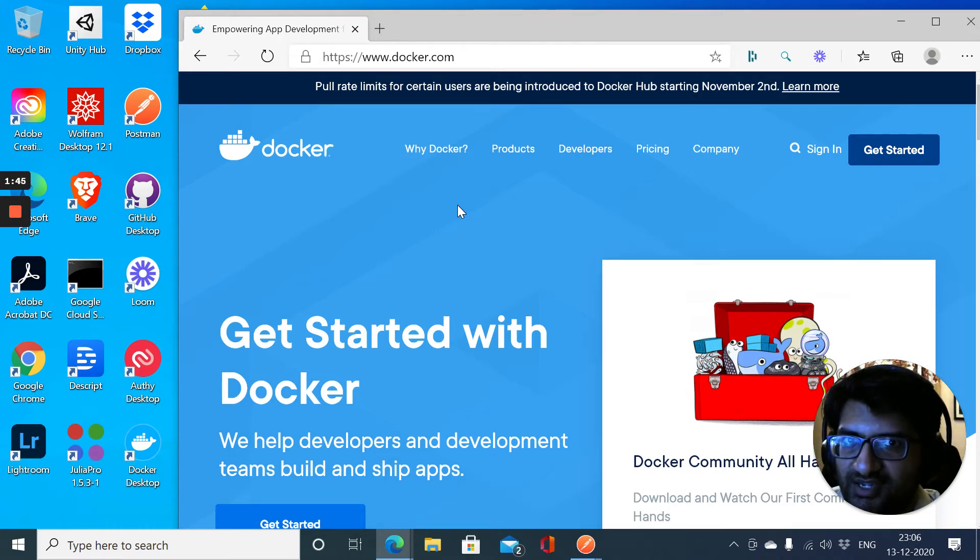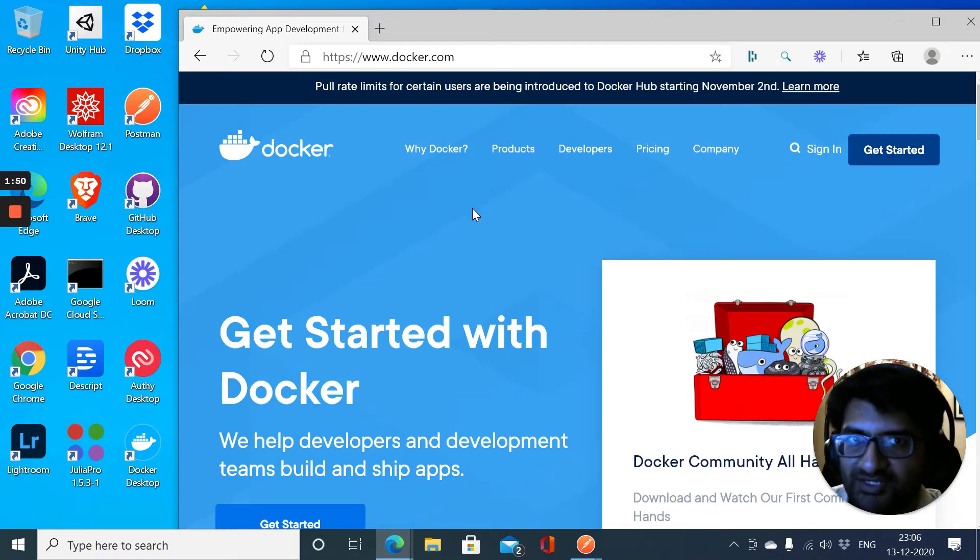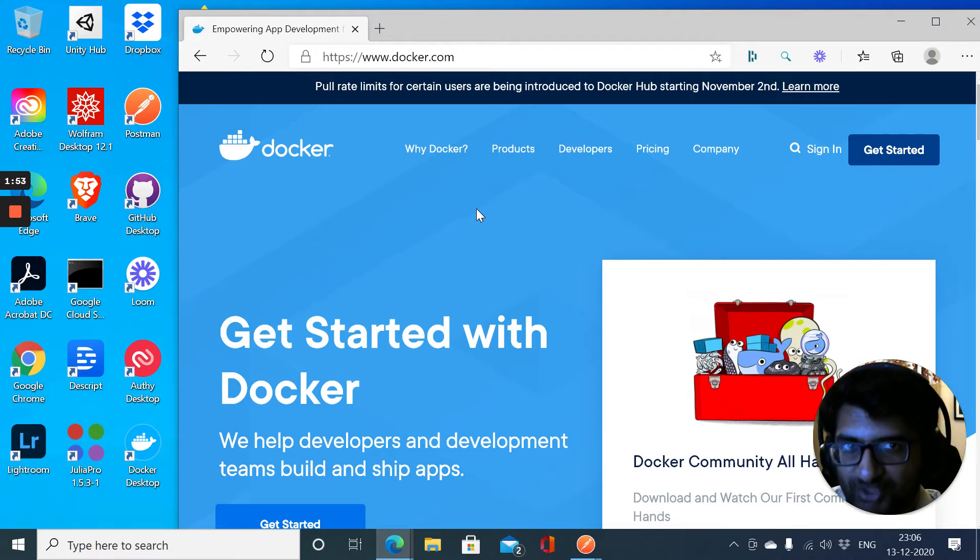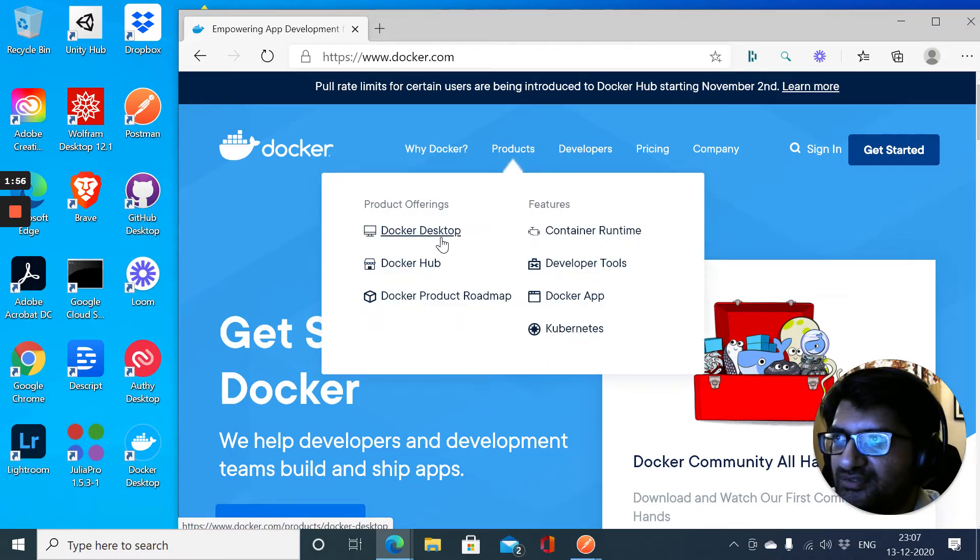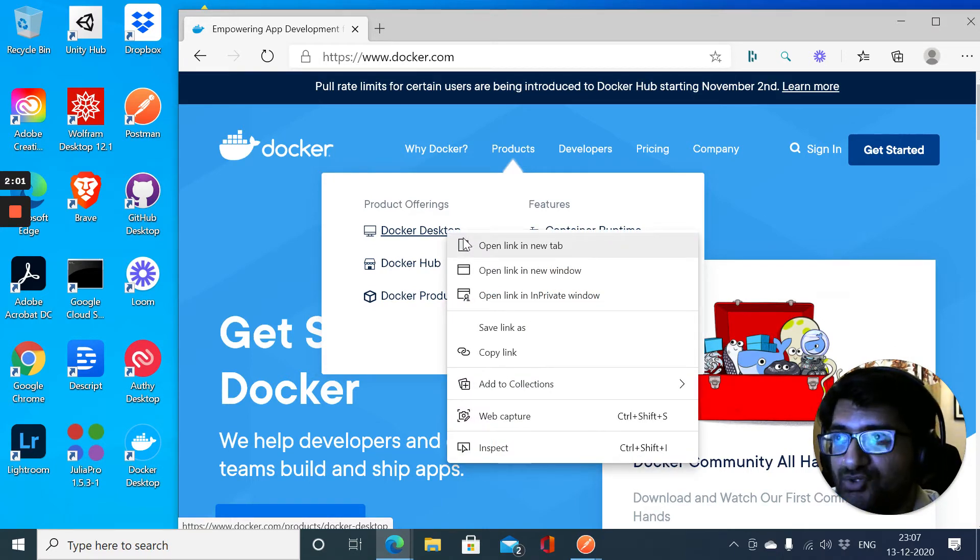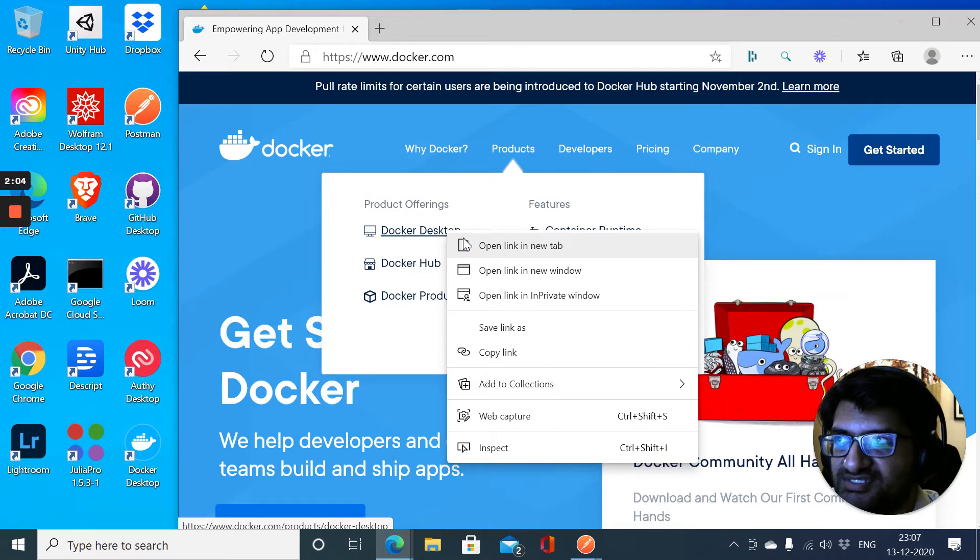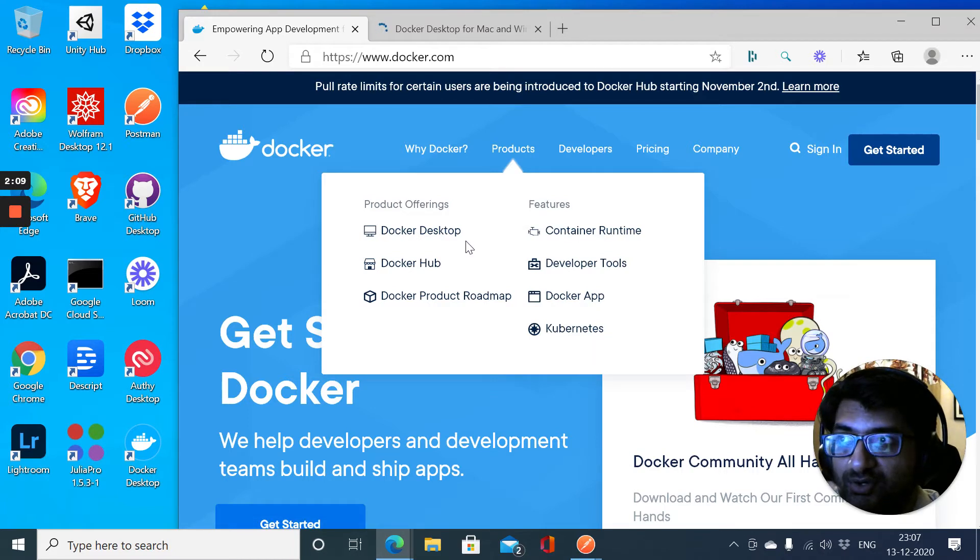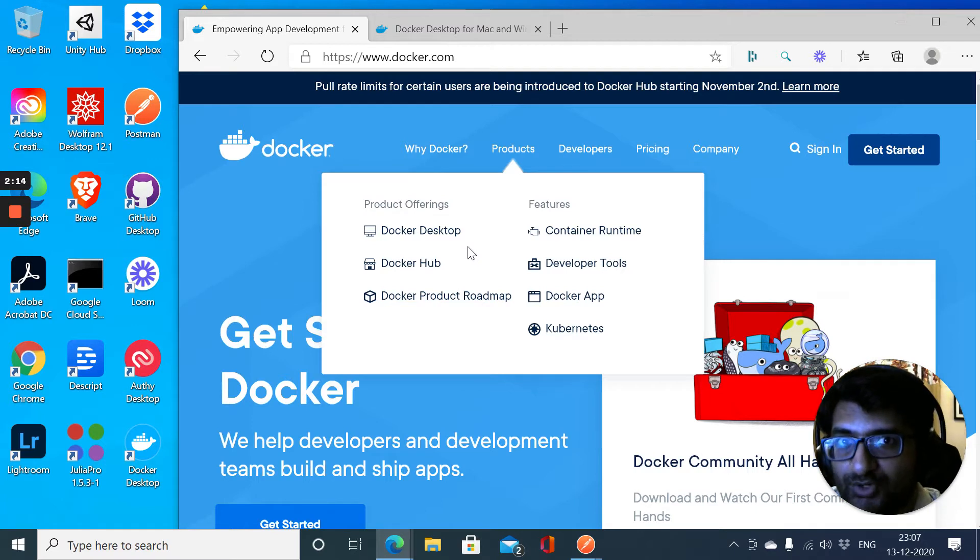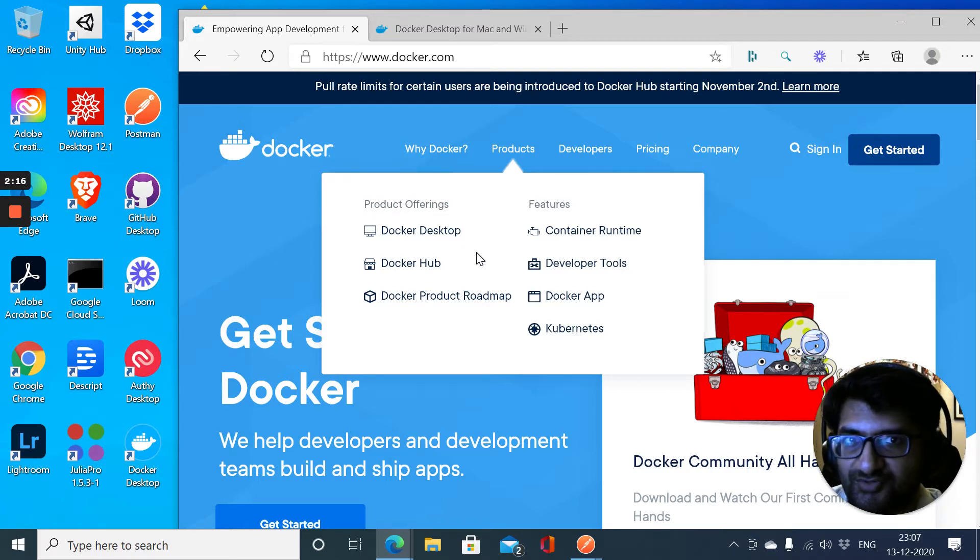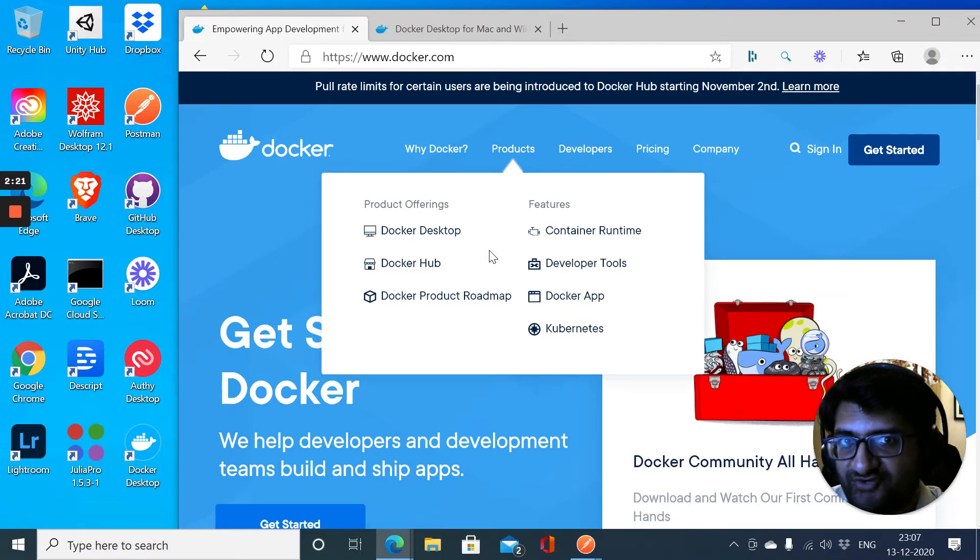They call it Docker Desktop now. They've made a major change to the Docker Desktop, and today when I installed it on my Windows PC, I was able to set up a lot of things which I could not set up earlier, and they were functioning.